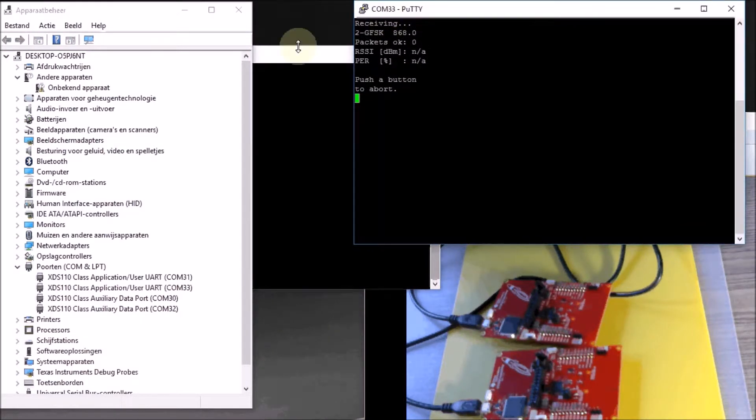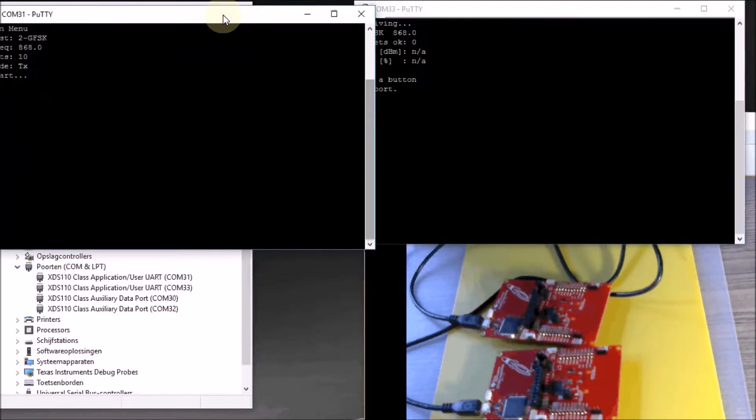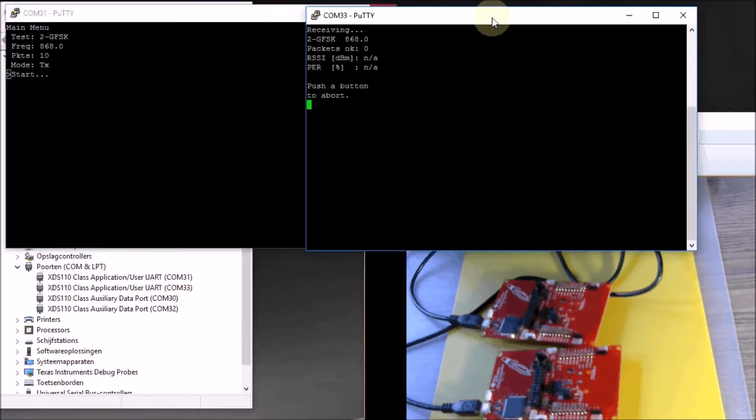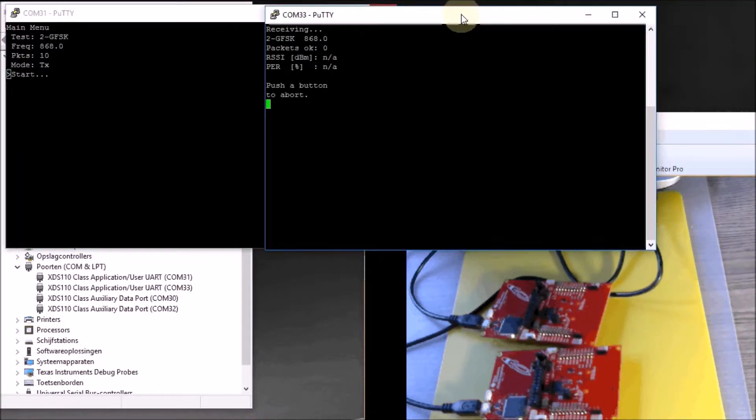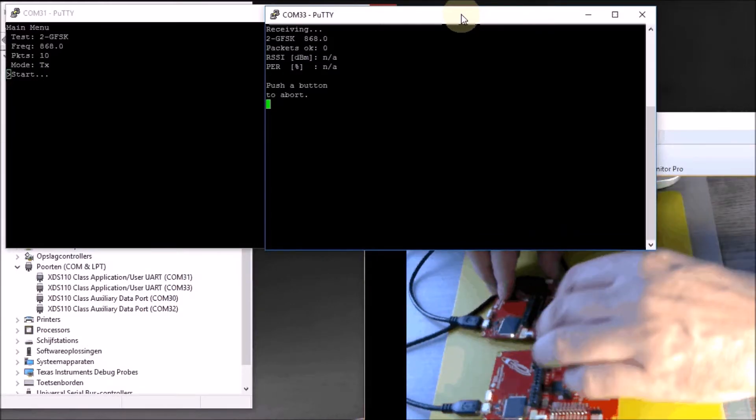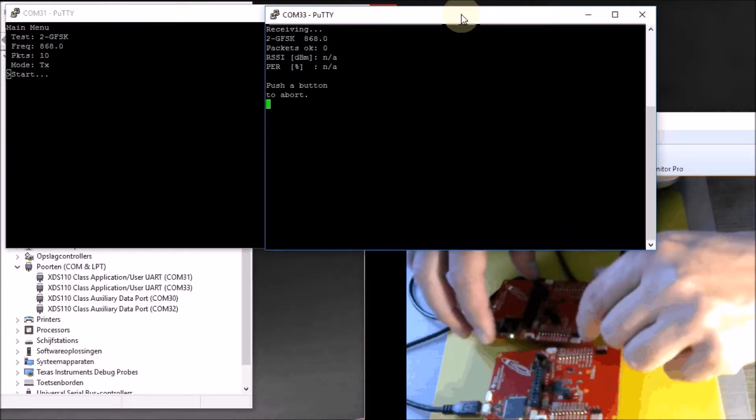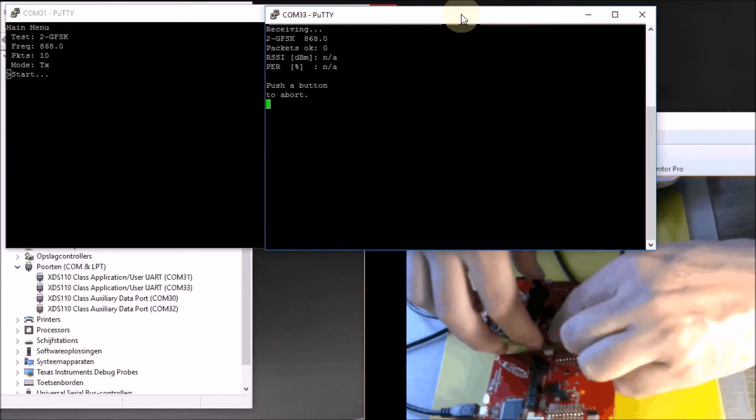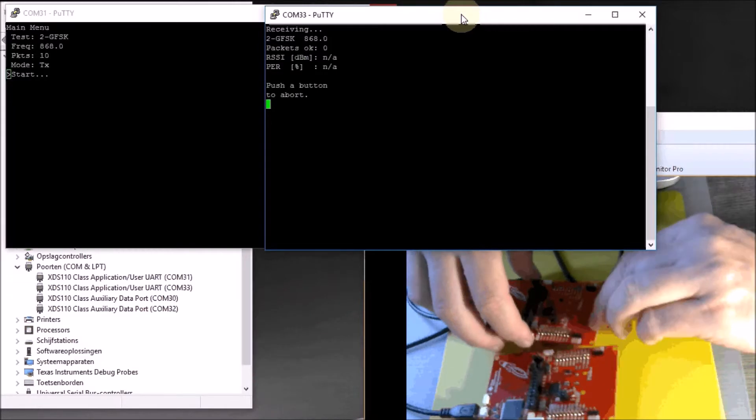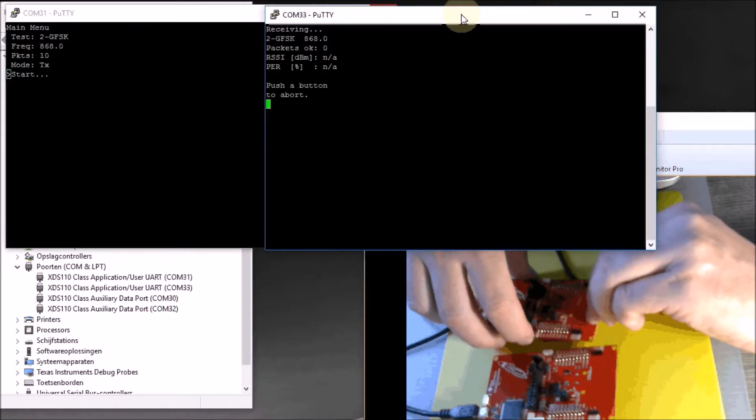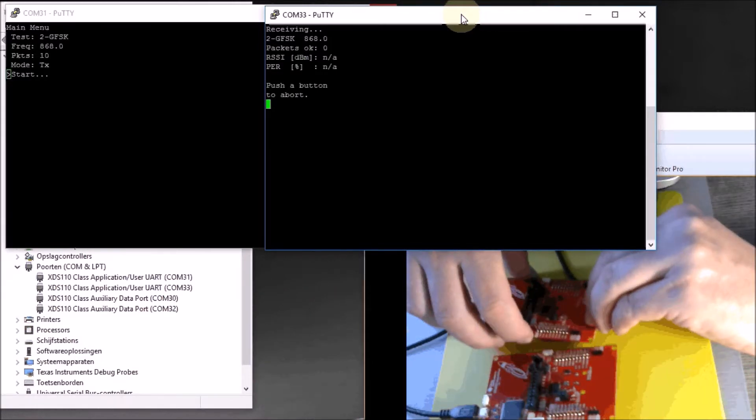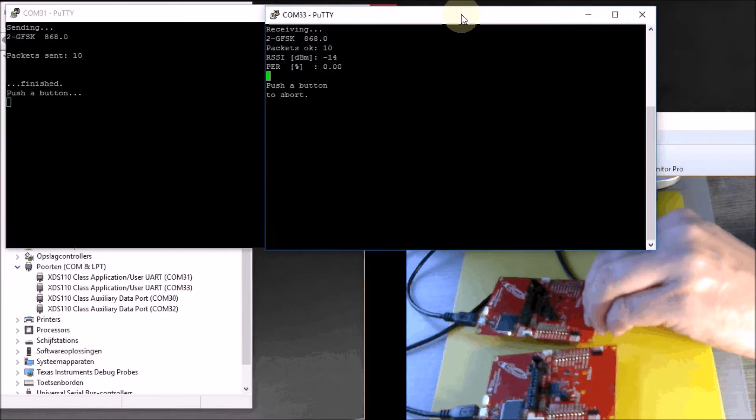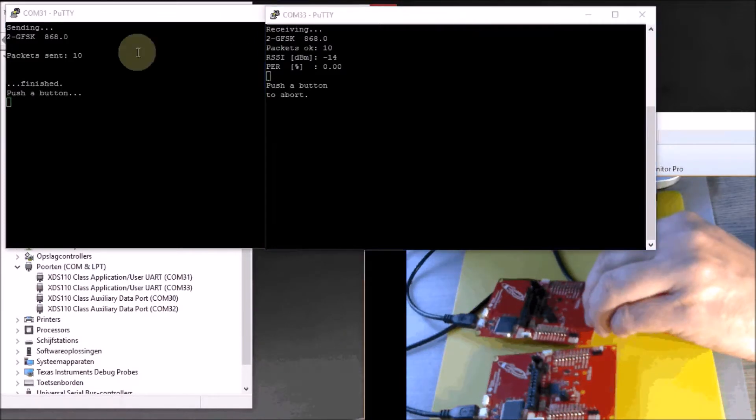Let's now go to the transmitter and see what's happening. On the transmitter here, I am ready to start transmitting. Once I press this left button here, it should do the first batch of 10 packages. So let's try this. There we go.